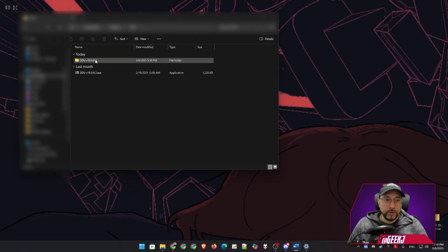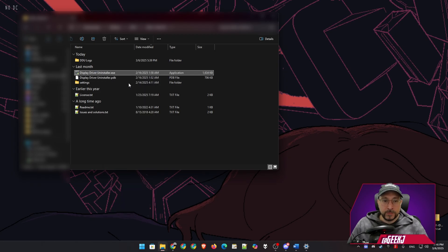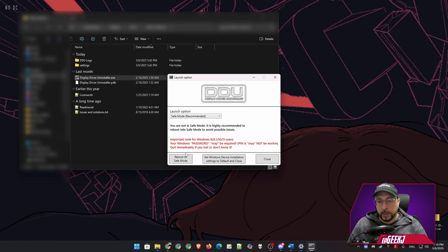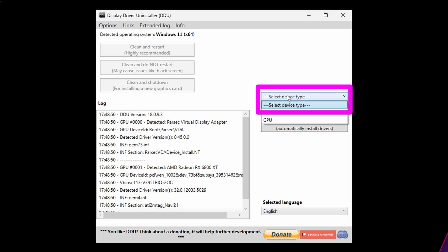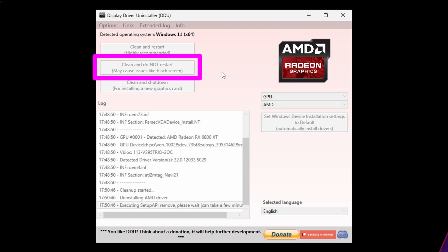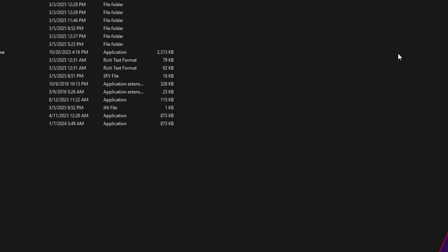The first step is to go into the DDU folder, right-click and run it as administrator. Click yes on the UAC prompt. In the launch options, we need to go into Safe Mode — that's the recommended way of doing this — and then reboot to Safe Mode. In Safe Mode, select the device type, the manufacturer is usually auto-detected, then click 'Clean and do not restart.' This will take some time and your screen might go black, but it will come back.